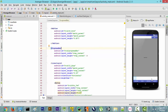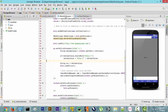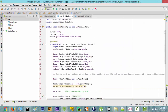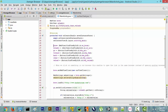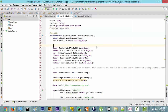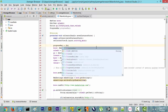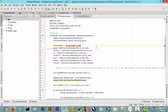Now let's go to our backend file. Just like these buttons, we will declare our progress bar, and then below, just like these buttons, we are going to initialize it with progressBar = findViewById(R.id.progress_bar).